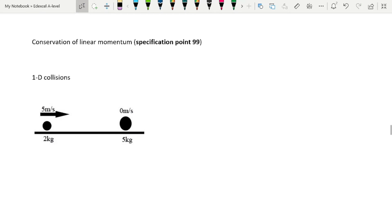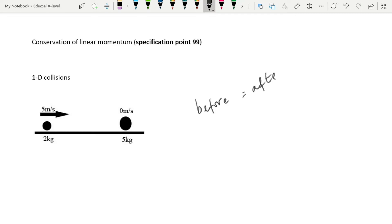Let's talk about conservation of linear momentum. The principle states that in any interaction between bodies, momentum before equals momentum after. On exams this always carries two marks — stating momentum before equals momentum after gets only the first mark. For the second mark you must add the qualifier: provided no external force acts.